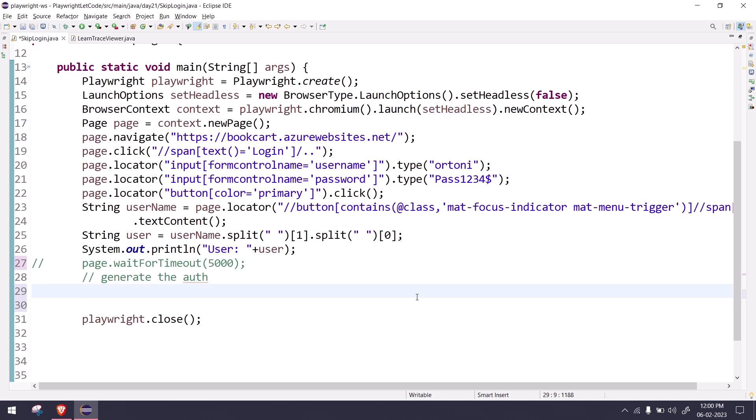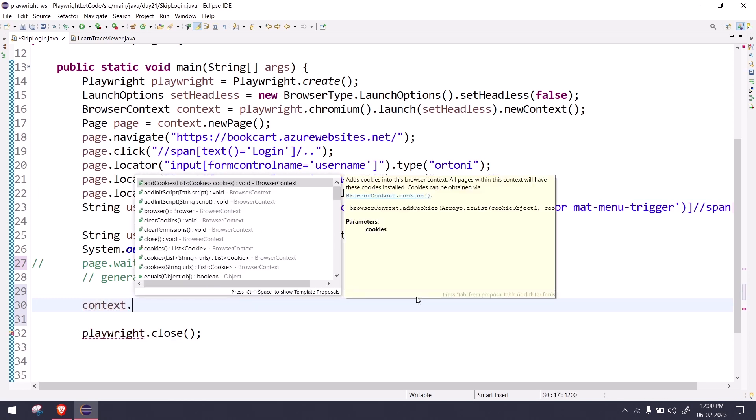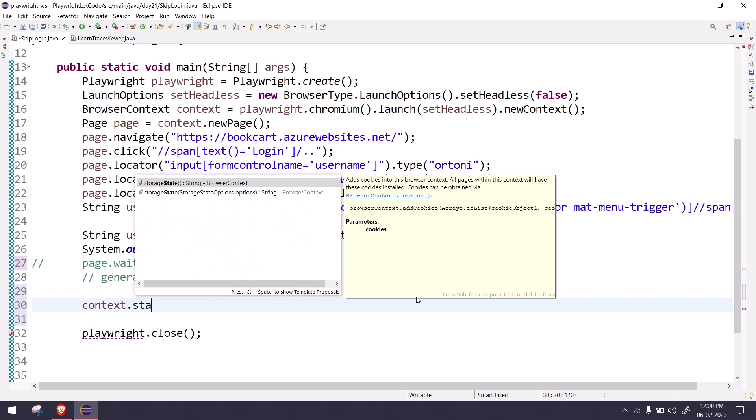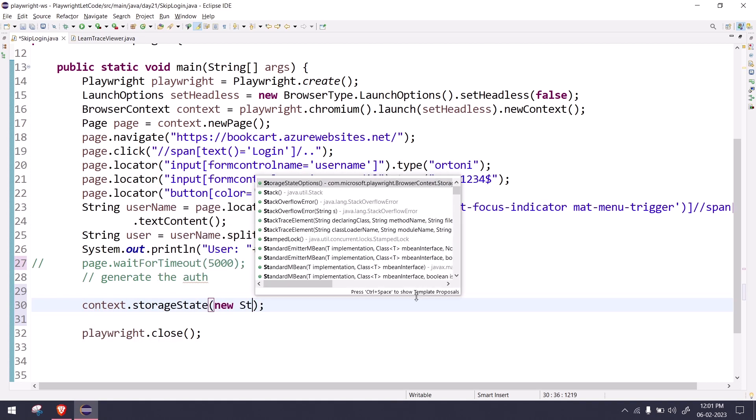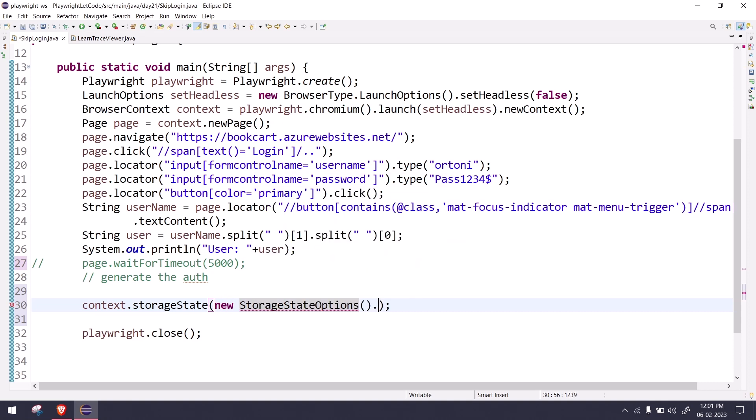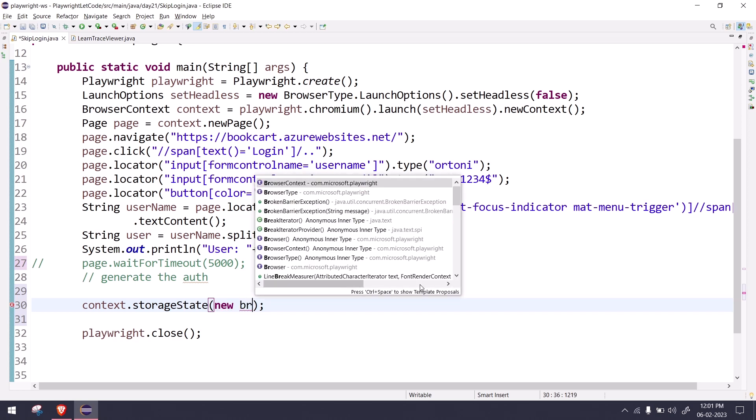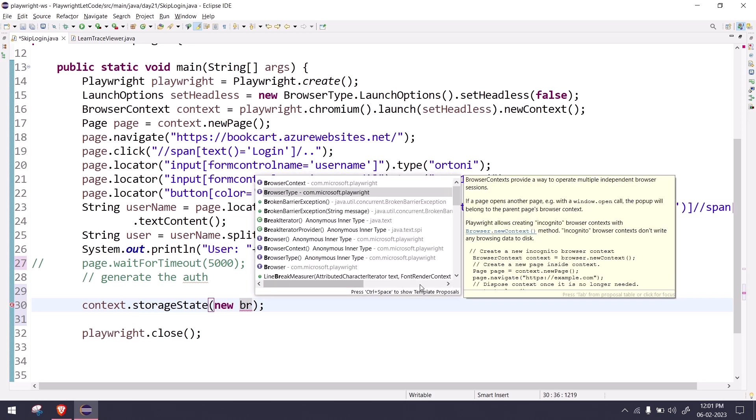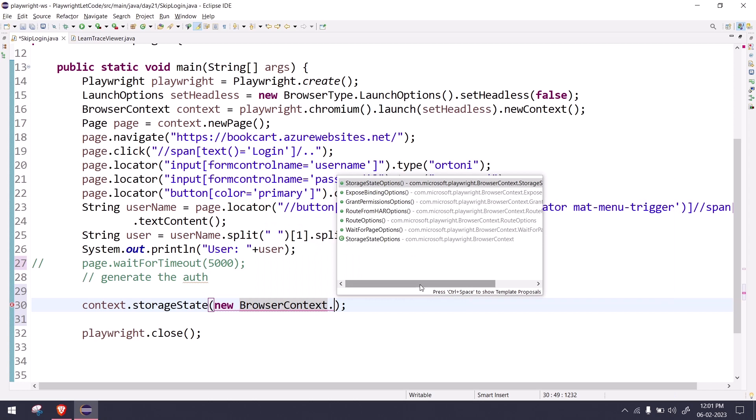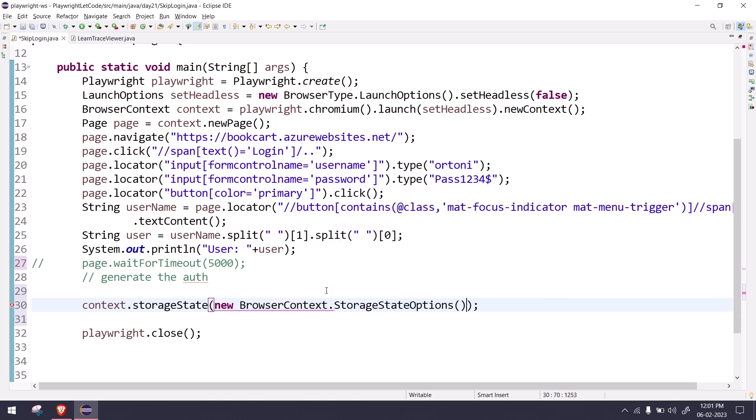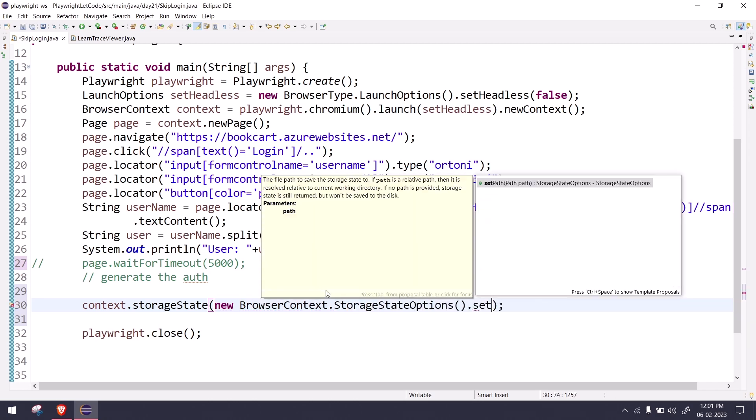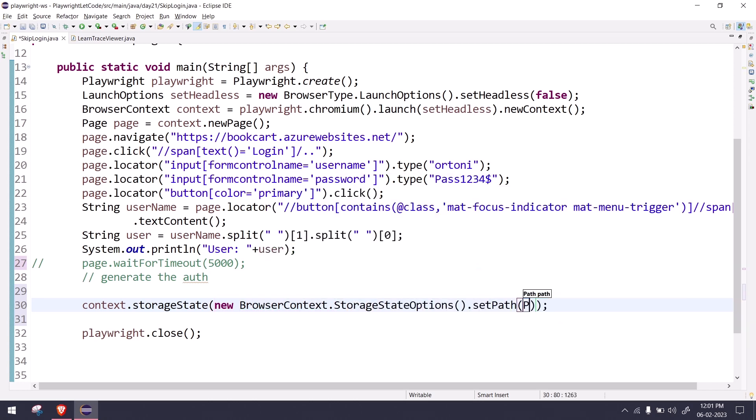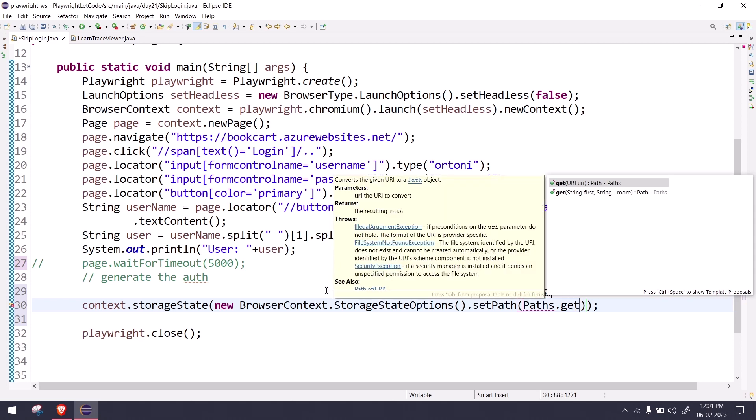So here I can say context.storageState, and then I can say new storage state option. It should be like new browser context.